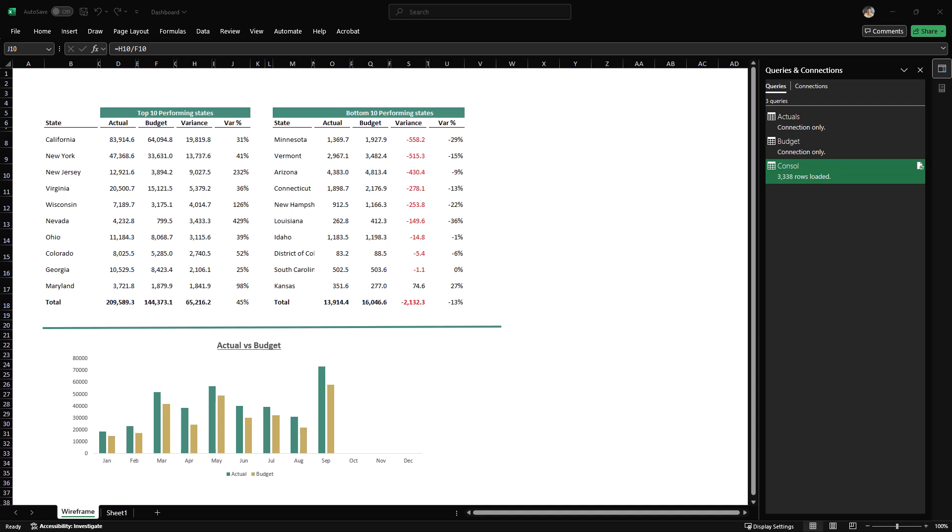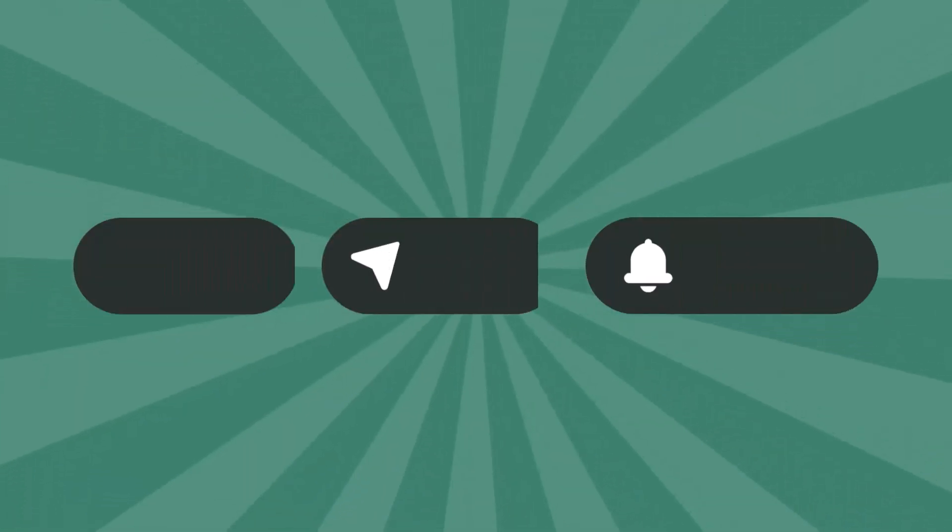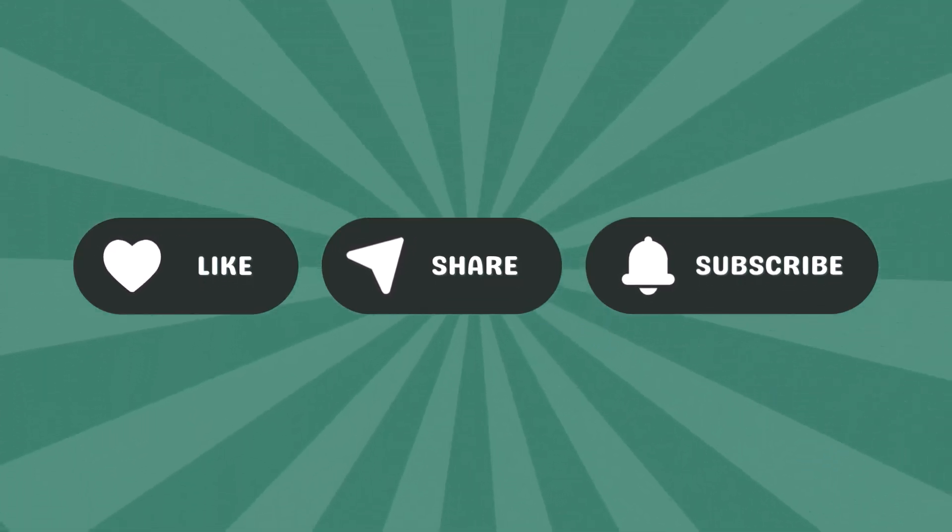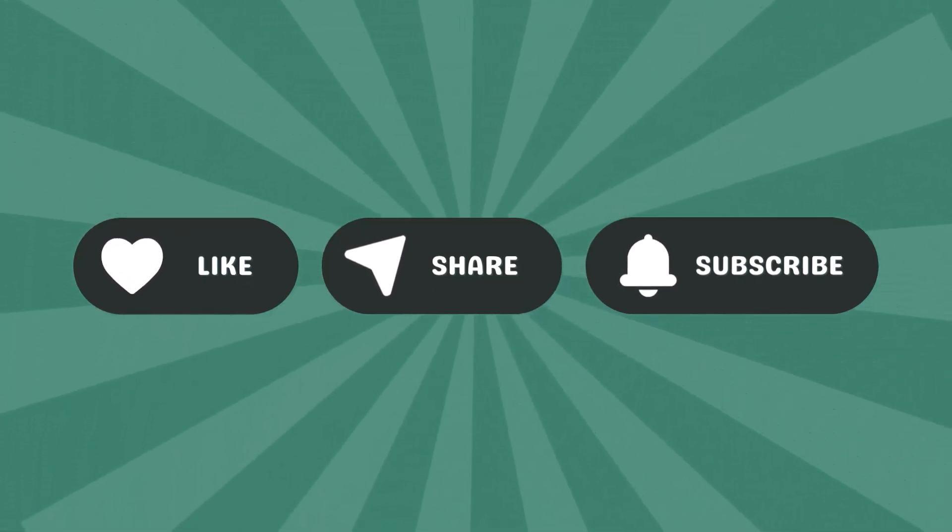In just a few steps, we have created a dynamic performance tracker that compares actual versus budget by combining different files. And it refreshes every month with a single click. If you found this helpful, please like and subscribe.